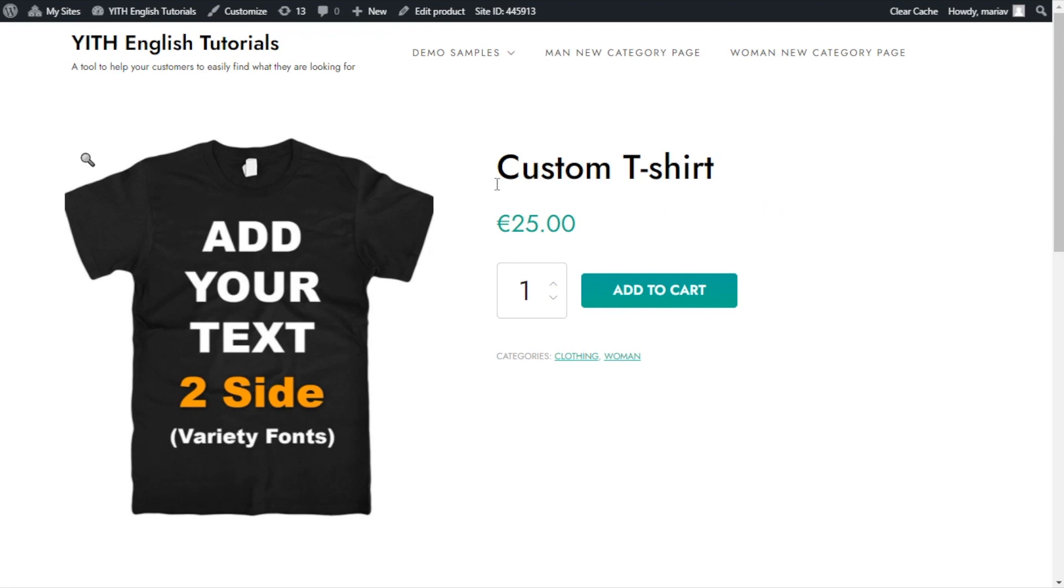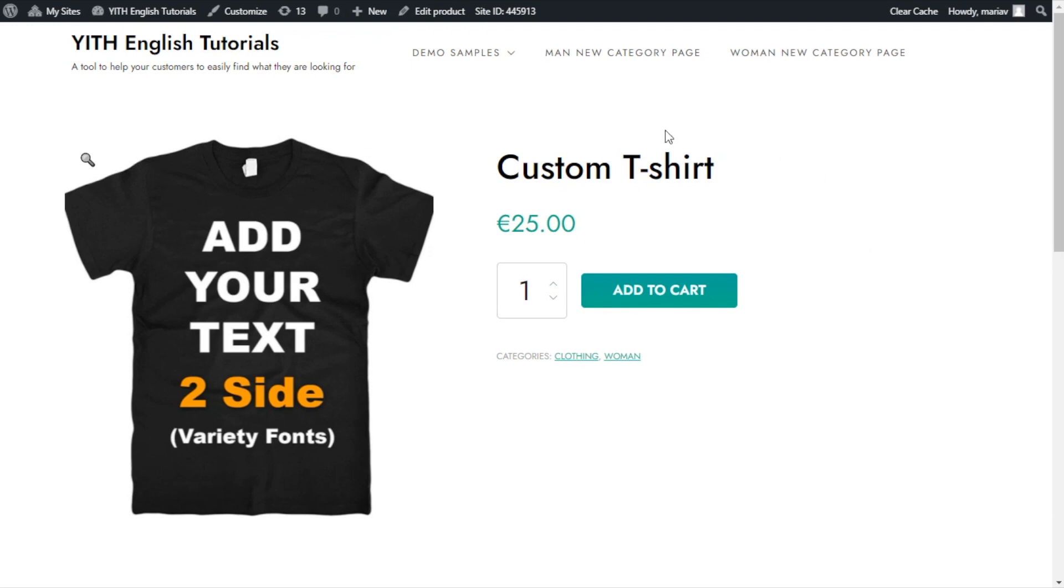I want to create right here two input fields so the user can customize the text both for the front and for the back of the t-shirt. Also, I will set a limit to the amount of characters the user can enter in each field. Well, I believe we're ready to start, so let's begin by going over to our dashboard.